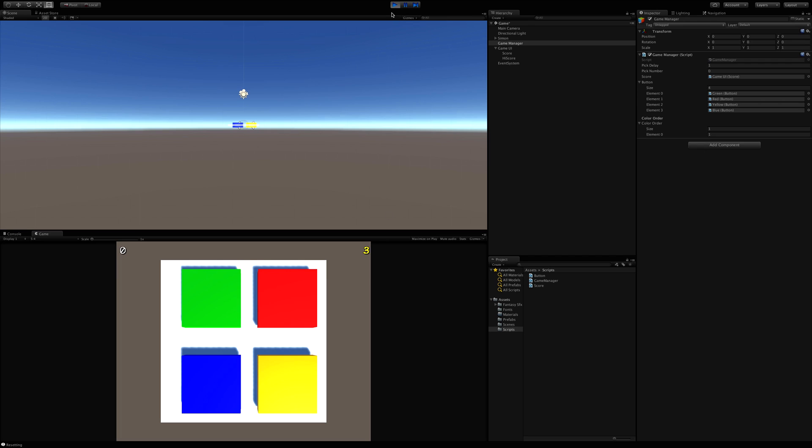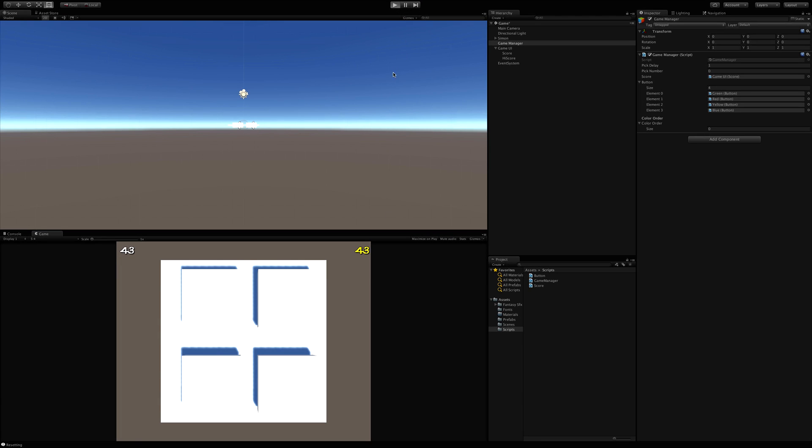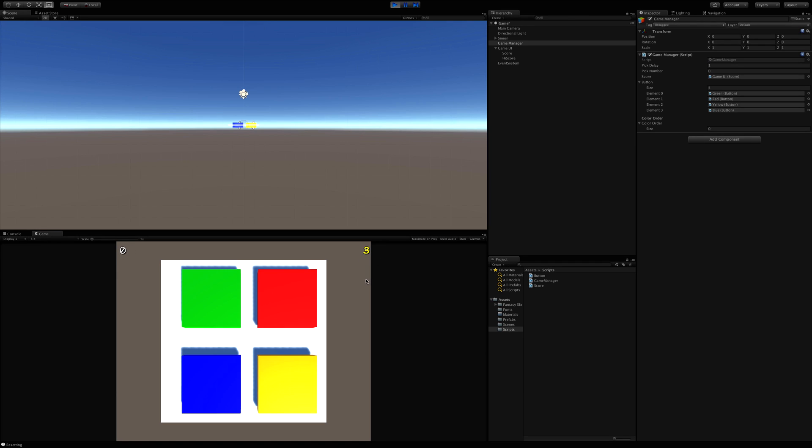So I did want to point out that when we stop the game and we start it back up, it goes ahead and loads up that high score now.